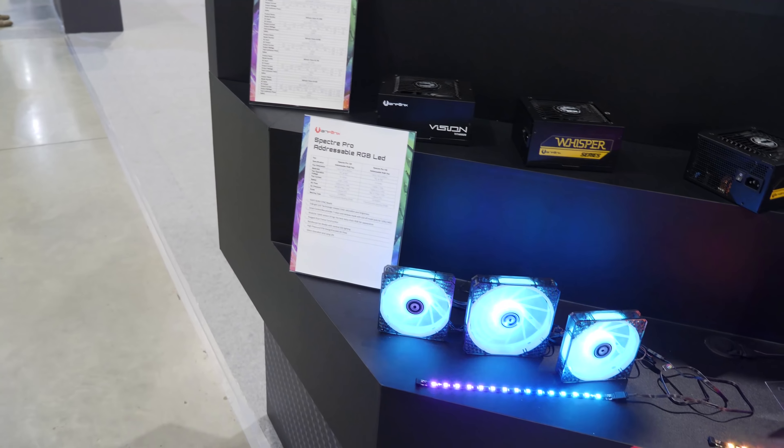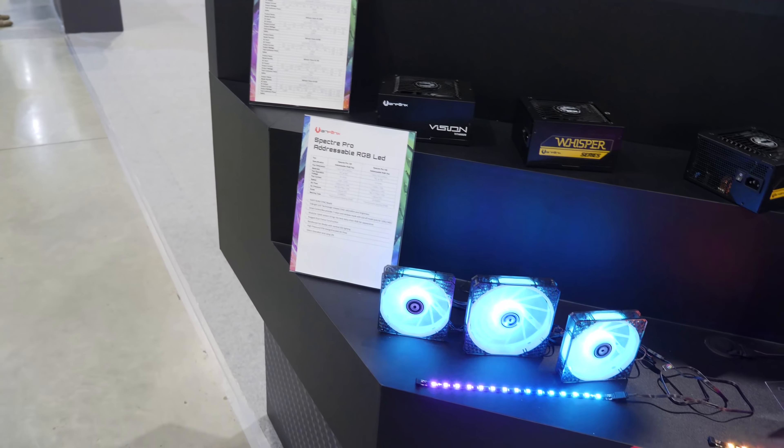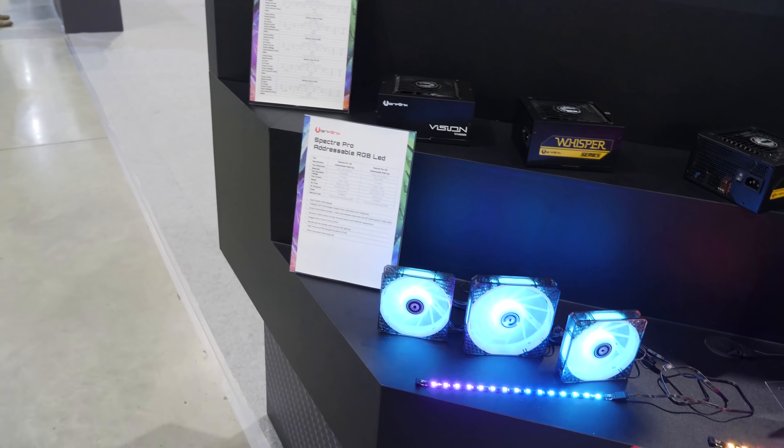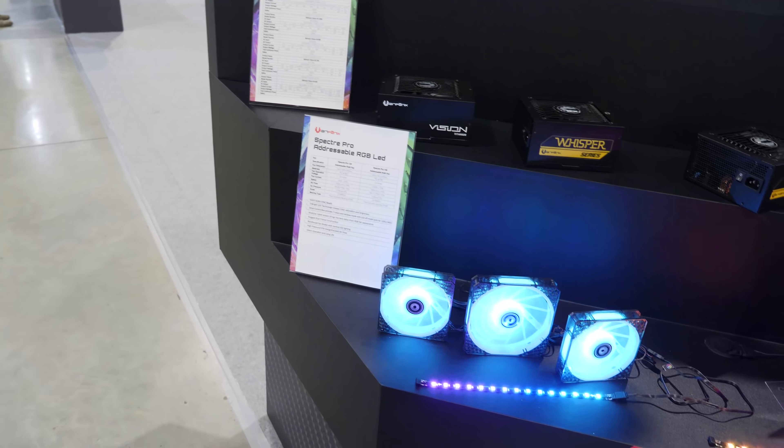The first thing that they had to show me were their new RGB fans with an RGB fan controller. The controller is not really new because we took a look at the controller on the ENSO. They've got the fans that have the digital LED strip built in, so motherboard compatible or fan controller compatible.